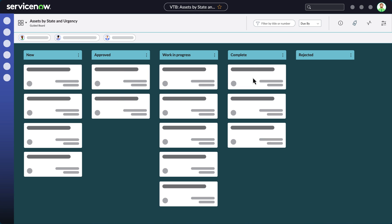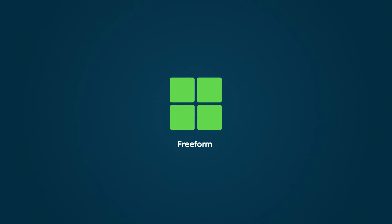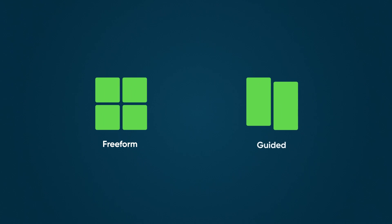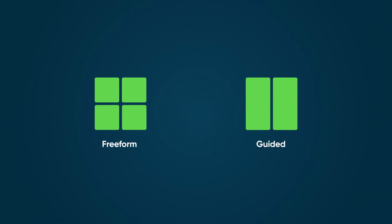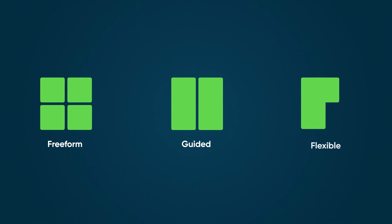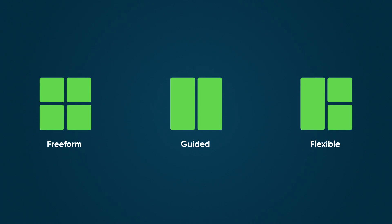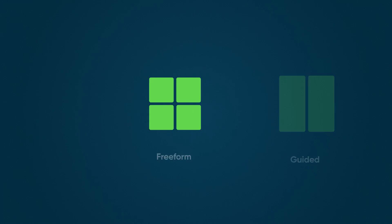There are three types of Visual Task Boards. Freeform, where you can visualize a variety of task records. Guided, which correspond to data in your ServiceNow instance. And Flexible, a combination of Freeform and Guided.